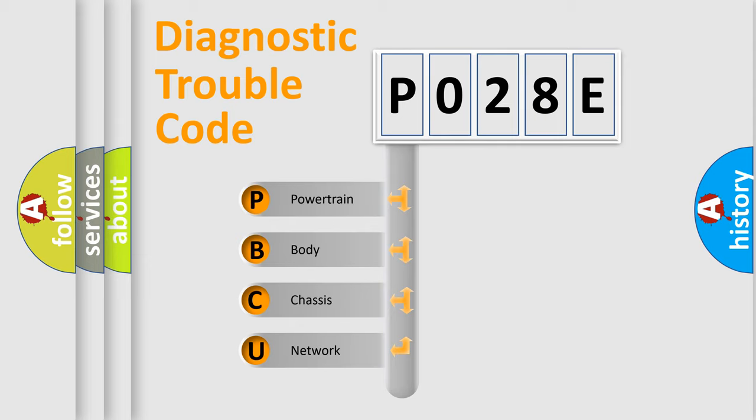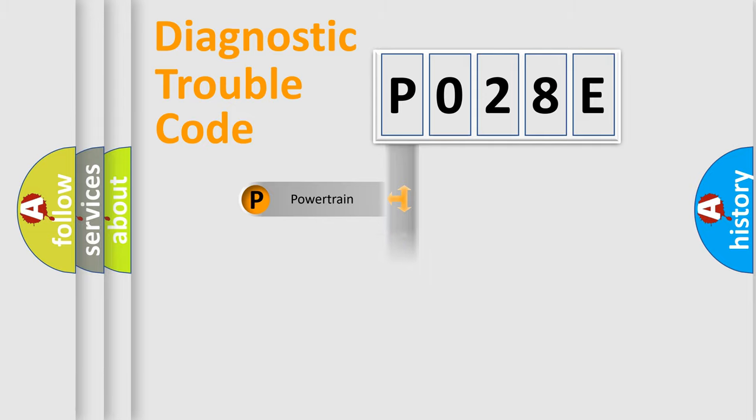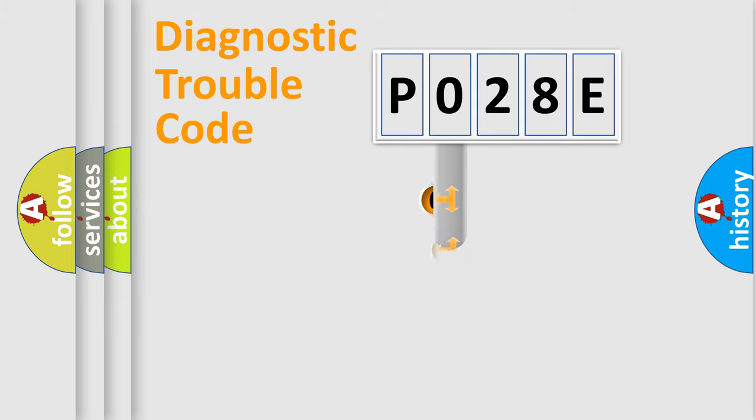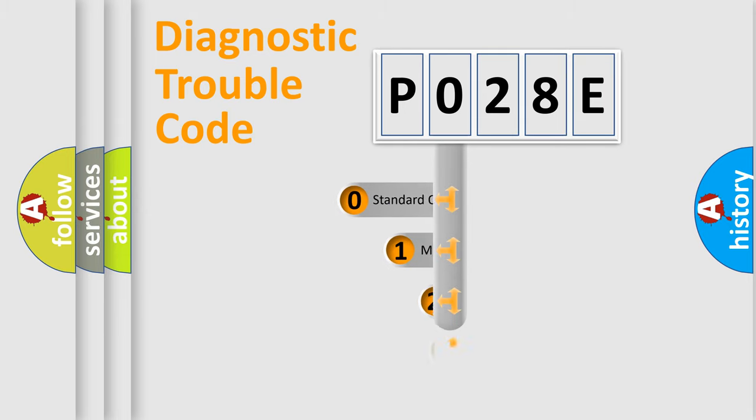We divide the electric system of automobile into four basic units: Powertrain, Body, Chassis, Network. This distribution is defined in the first character code.